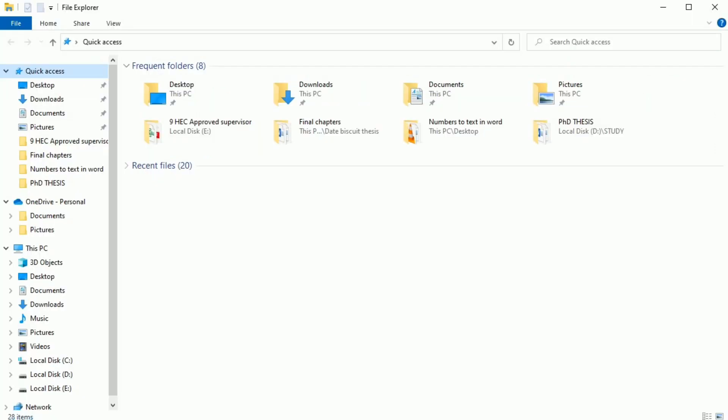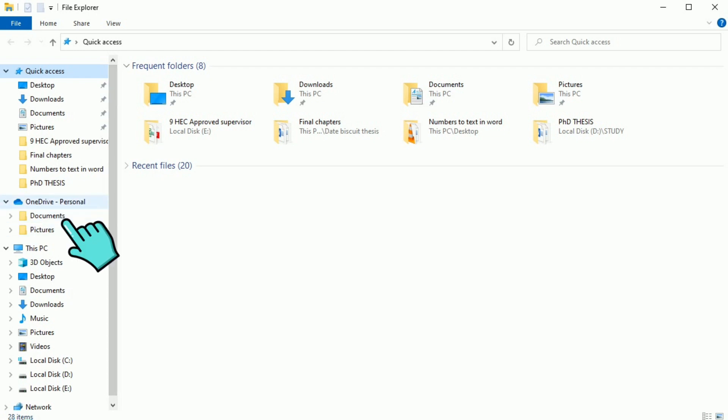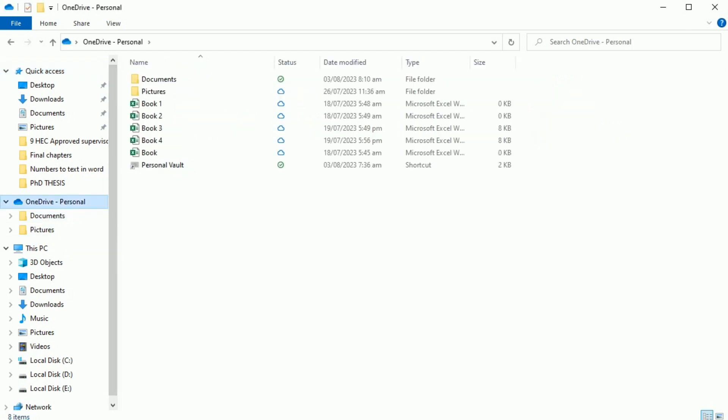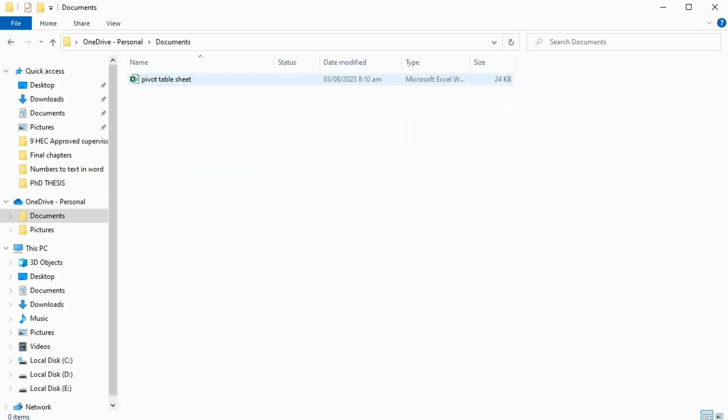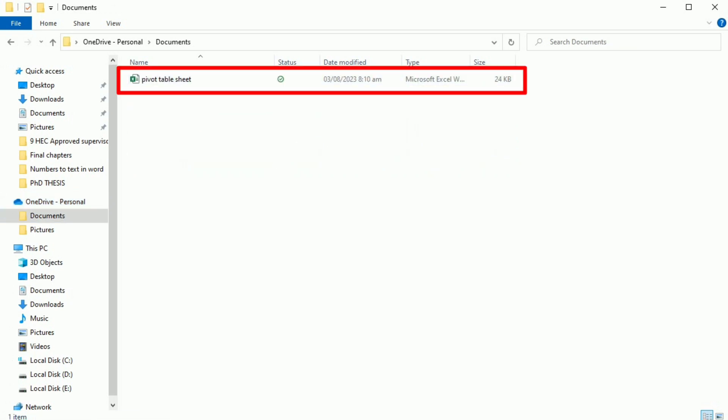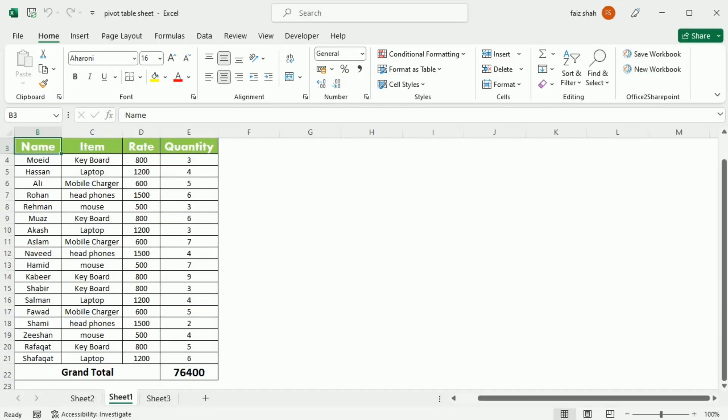Now you can see that I have opened the File Explorer of my computer. Here on the left side, you can see OneDrive. So I'm going to click OneDrive. When I click this, it gives me all the files that have been stored to OneDrive. I'm going to open Documents. And here is the file that I have stored to OneDrive. So this is how you can save files to OneDrive and open them.